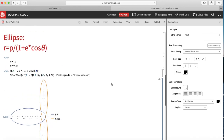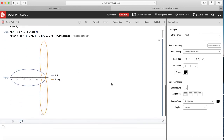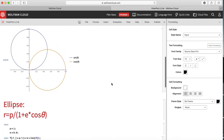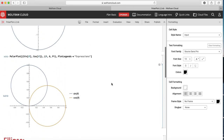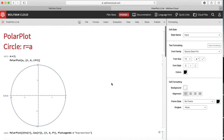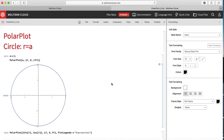So this was a short introduction to polar plots — how to plot polar coordinates in Mathematica. We will try to see a few more interesting things in the next video. Thank you.